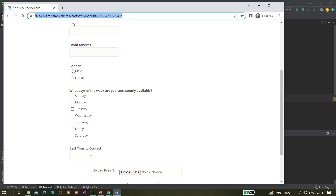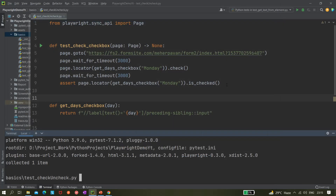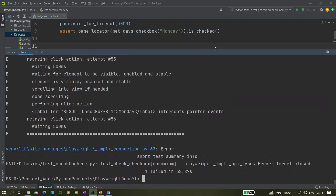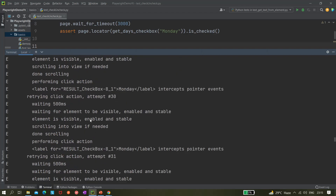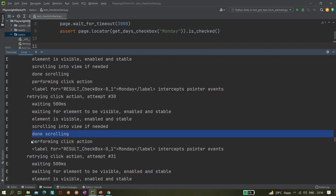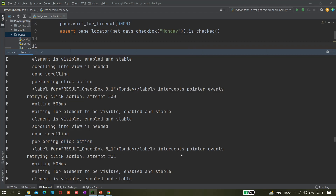Let me close the browser and look at the console logs. You can see it's printing logs — Playwright is attempting the click action 30 times, waiting 500 milliseconds each time, waiting for the element to be visible, scrolling into view. So internally the check() method is also performing a click, and then it logs that there is a problem.